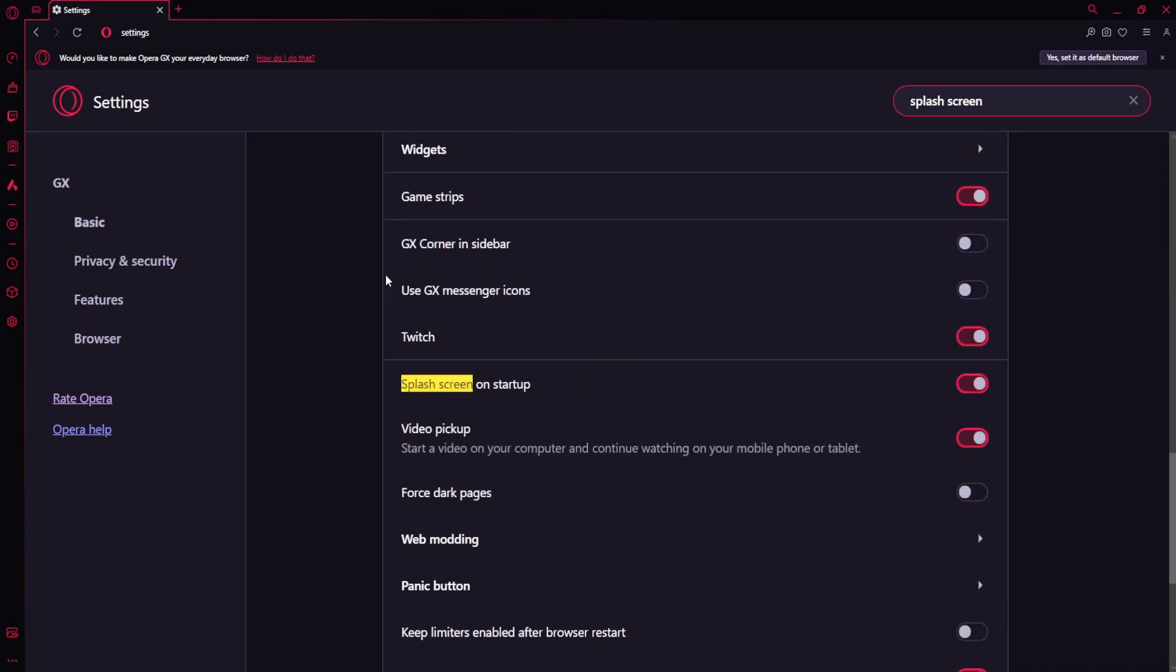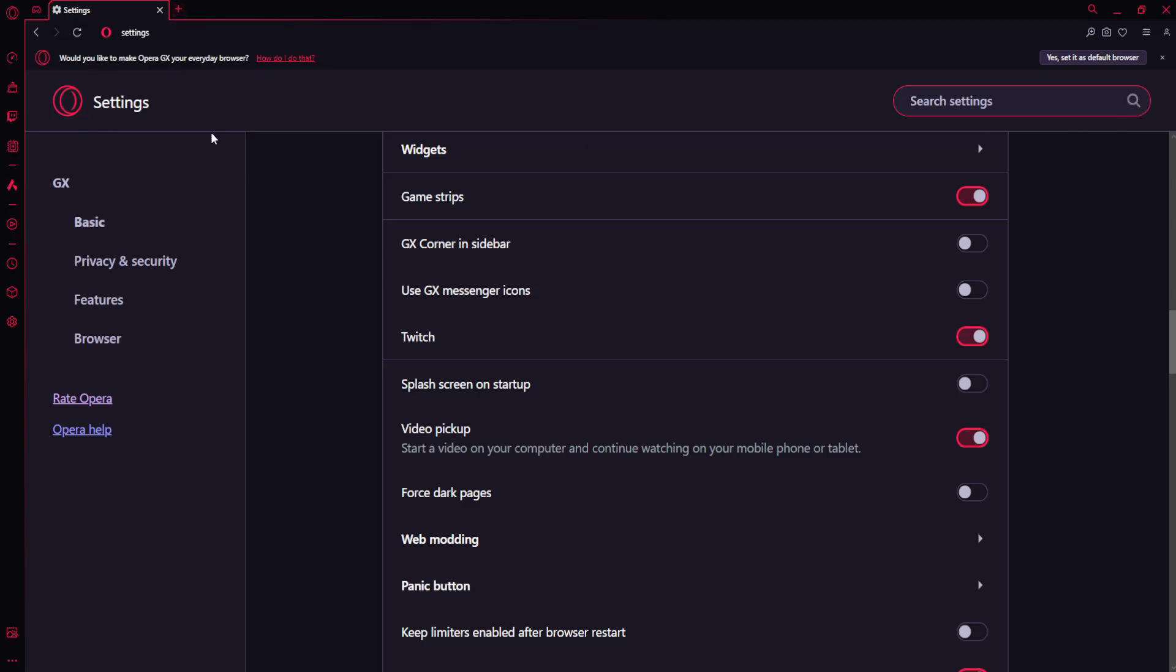It will be highlighted. As you can see, this is the splash screen on startup option. If you want to disable the intro, toggle this off and you will no longer have an intro when opening Opera GX. Hope this helps, leave a like and sub, I'll see you next time.